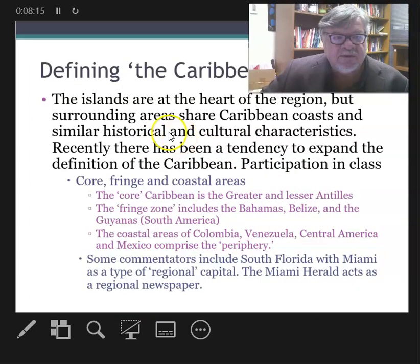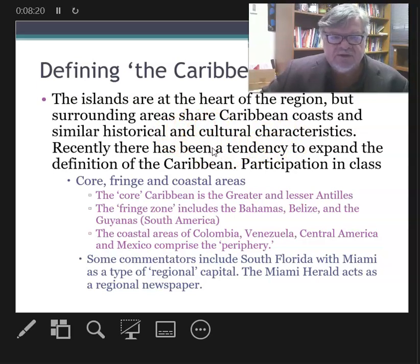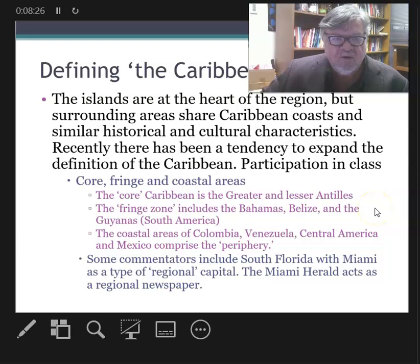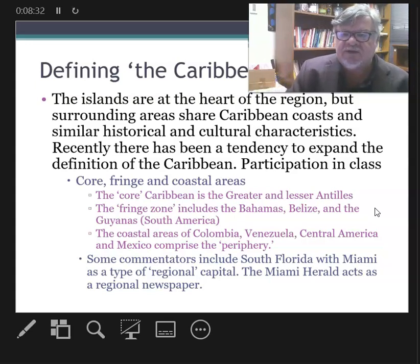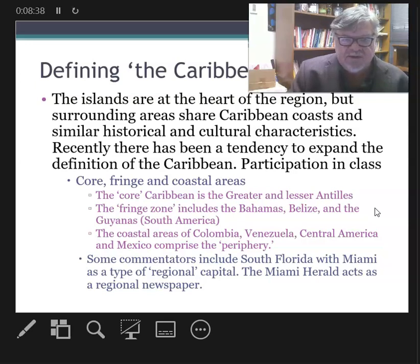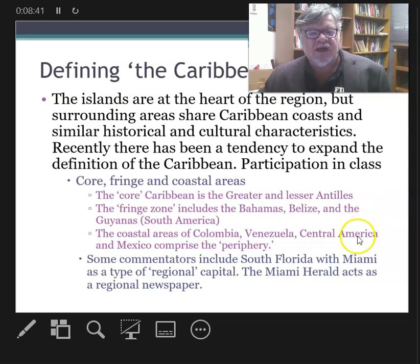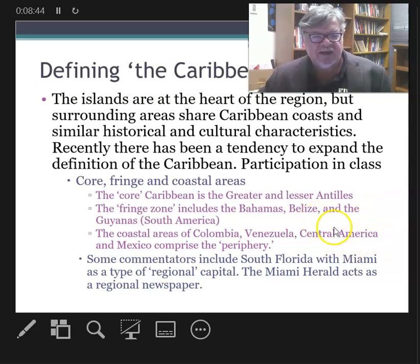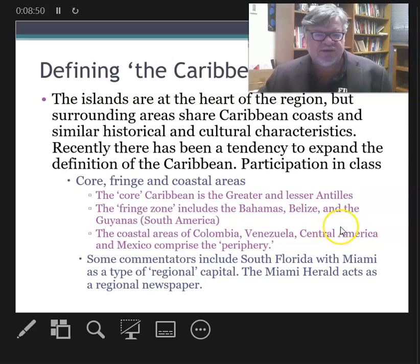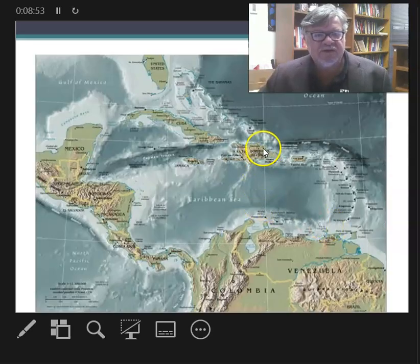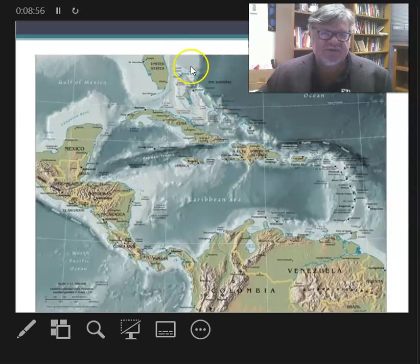The islands are the heart of the Caribbean, but the surrounding areas share Caribbean coasts and similar historical and cultural characteristics. Recently there's been a tendency to expand the definition of the Caribbean into core, fringe, and coastal areas. The core area is the Greater and Lesser Antilles — the island chain, the backbone of the Caribbean. The fringe zone includes the Bahamas, Belize, and the Guianas, and the periphery includes the coastal areas of Colombia, Venezuela, Central America, and Mexico.